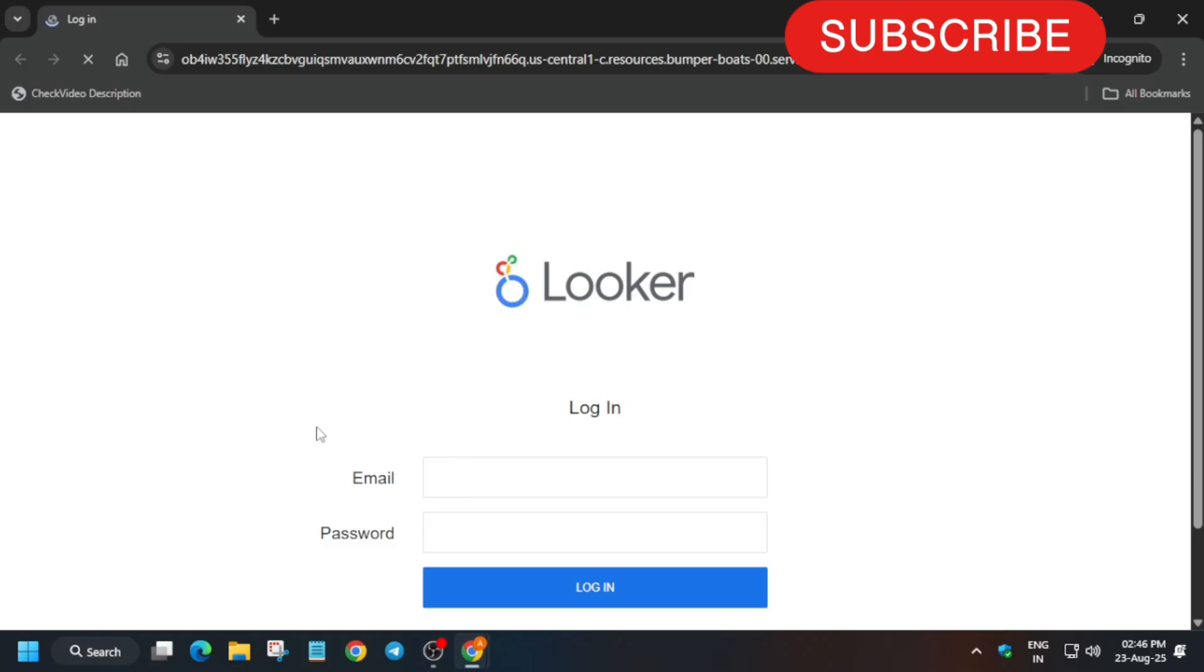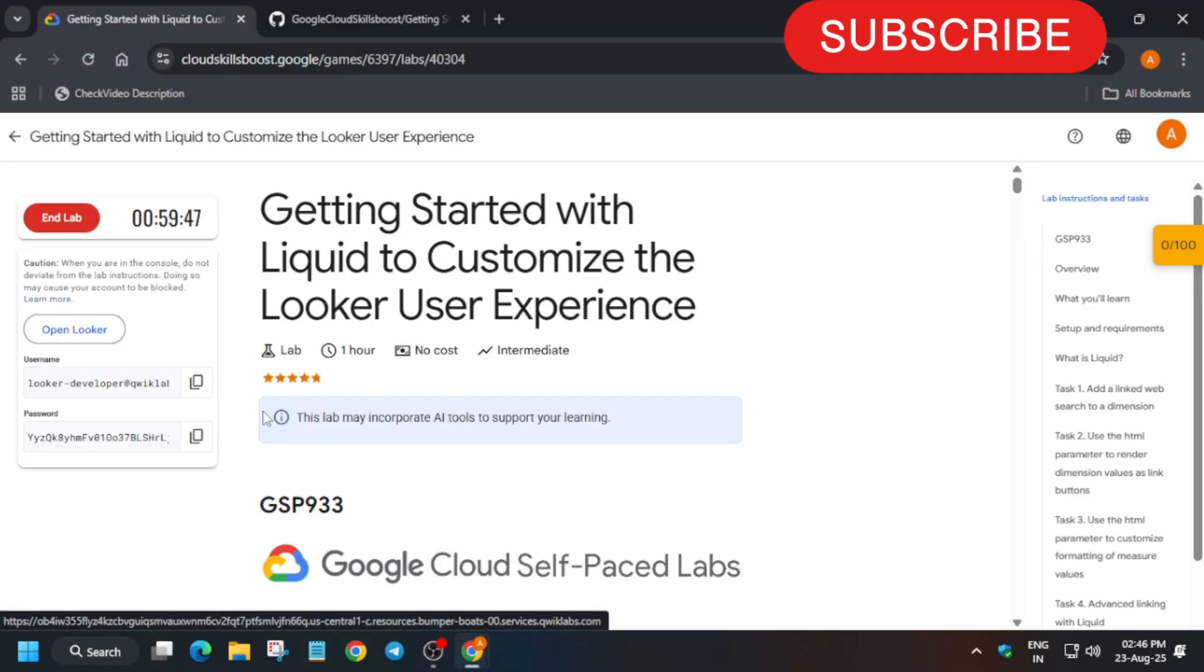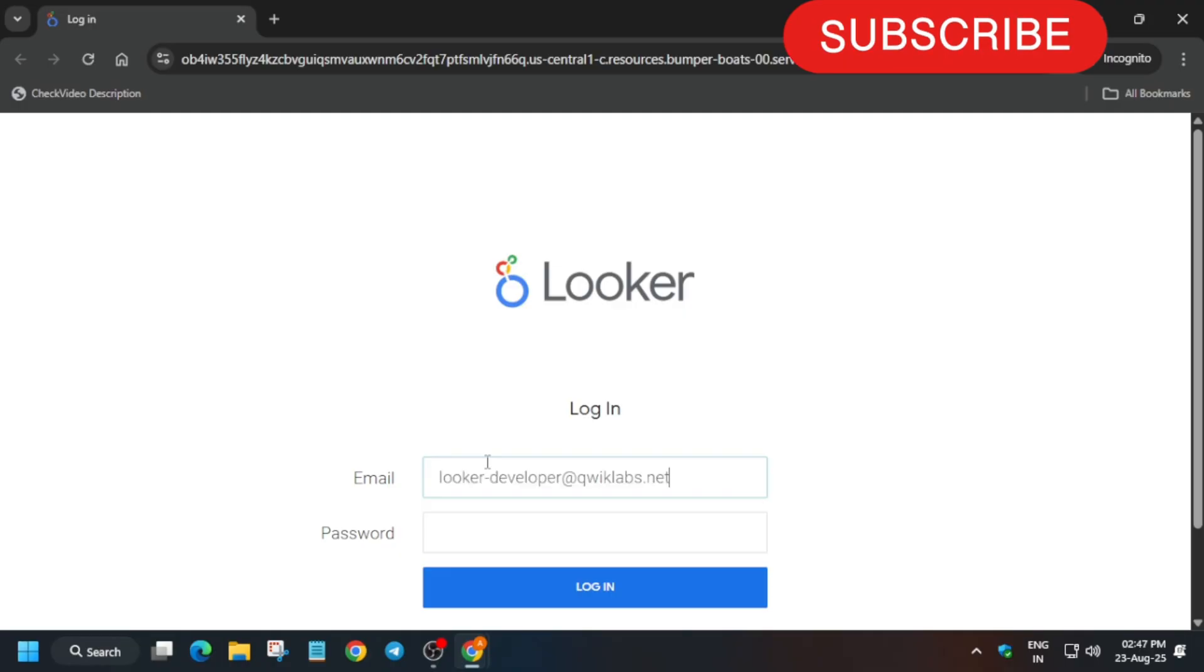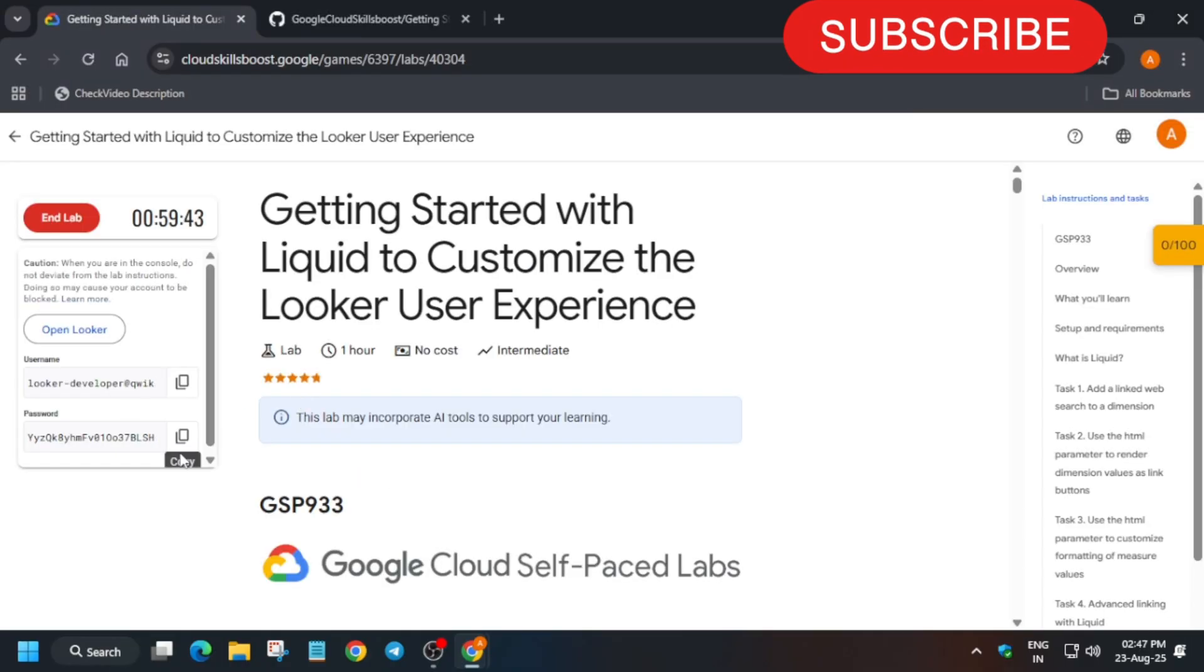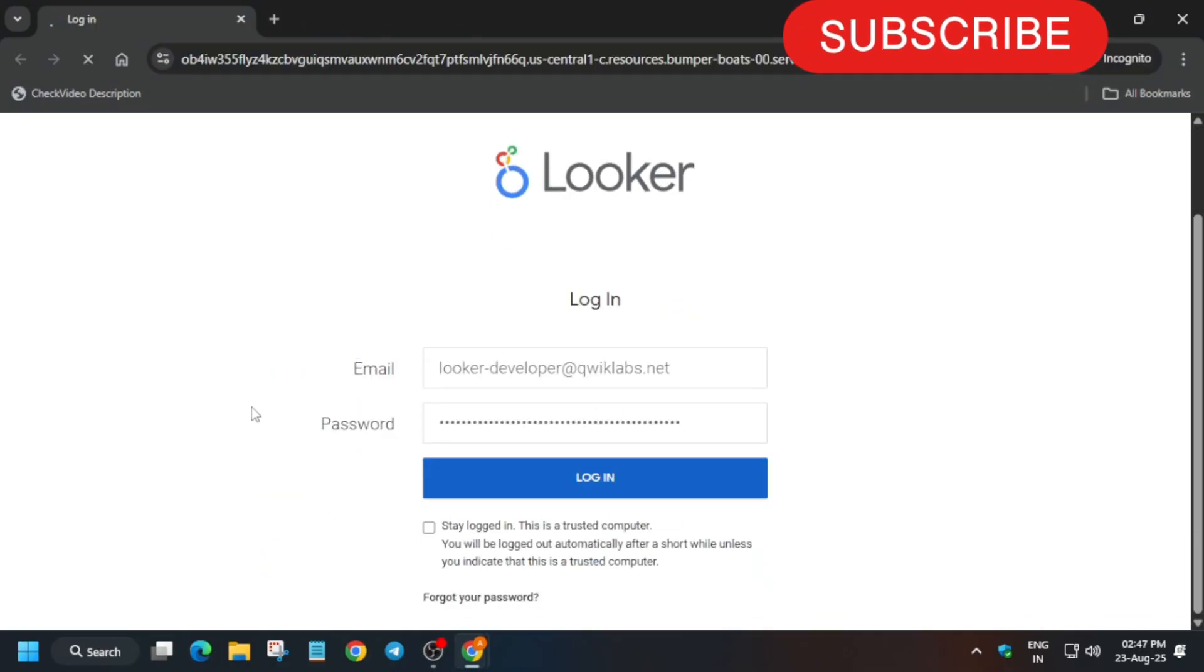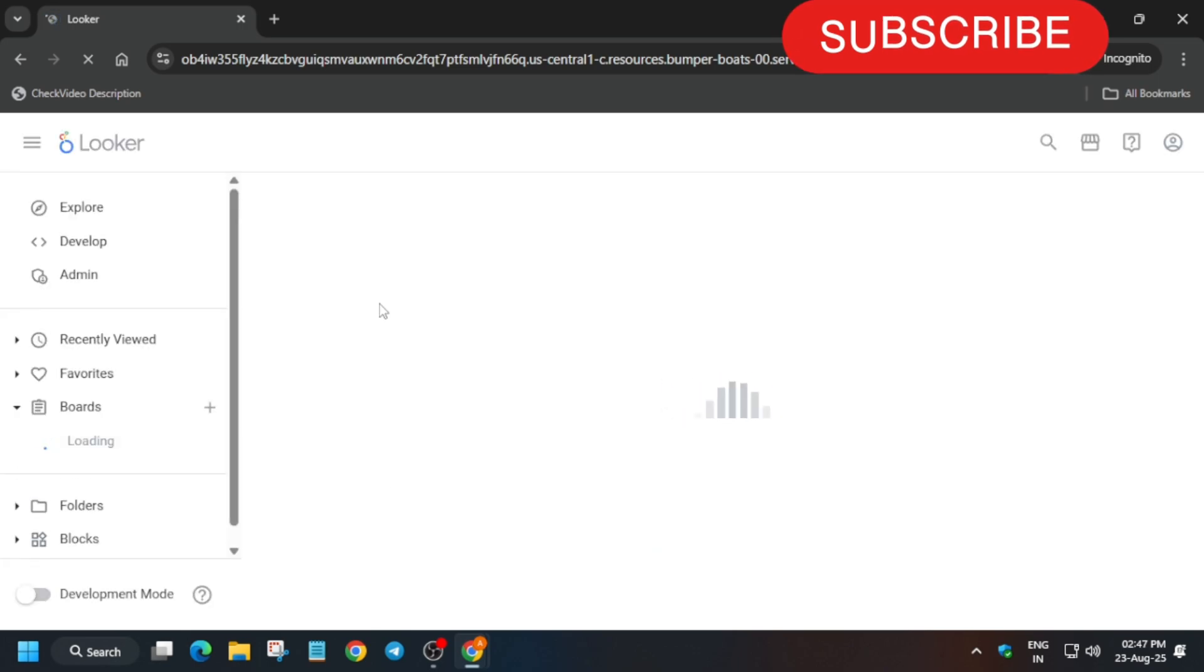And if you're completely new to this channel, do like the video and subscribe to the channel. Now follow carefully the tutorial. If you miss a single step, you won't be able to complete the lab.